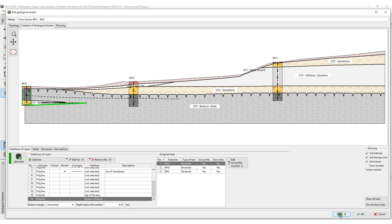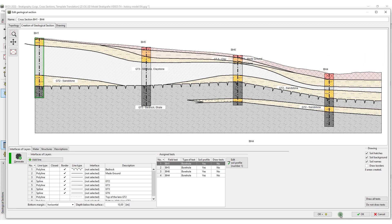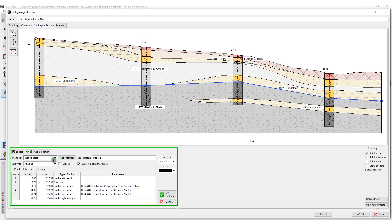It is necessary to repeat this process for all cross sections we intend to use for the geological model. However, here we only select the interfaces from the list.